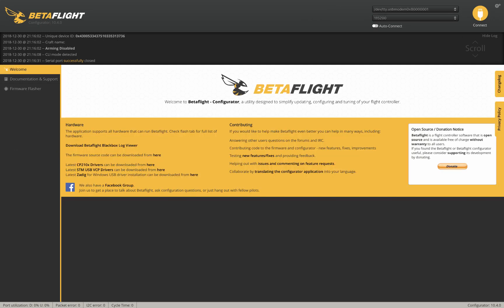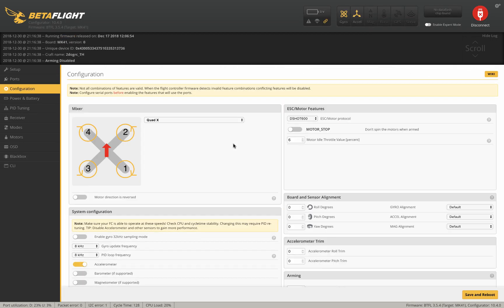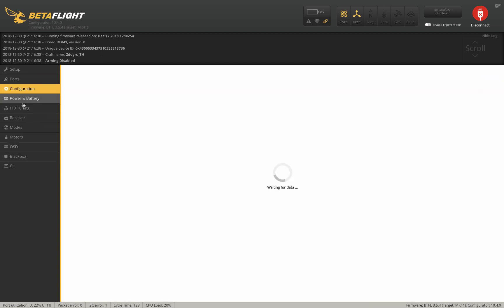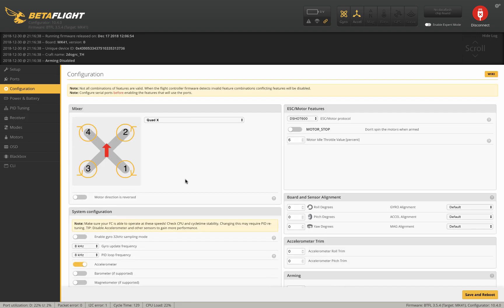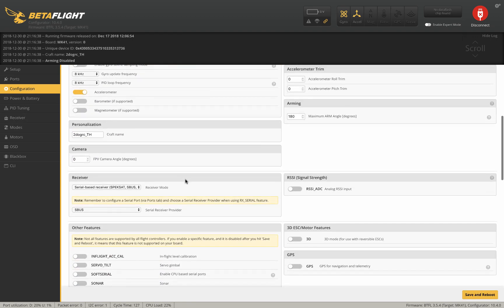There you go. Now it's got all the settings that come stock. You'll see the ports are all set up, my smart audio, my UART, and everything's set here.